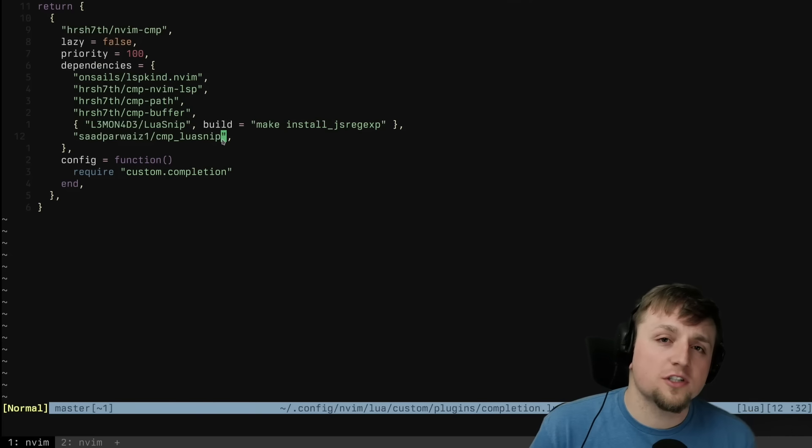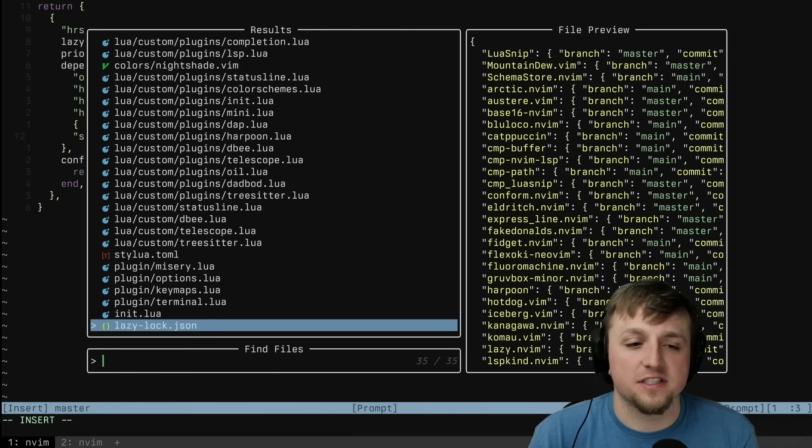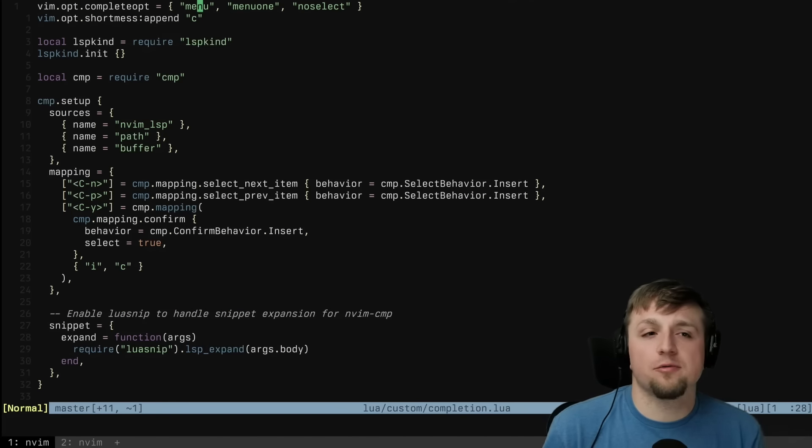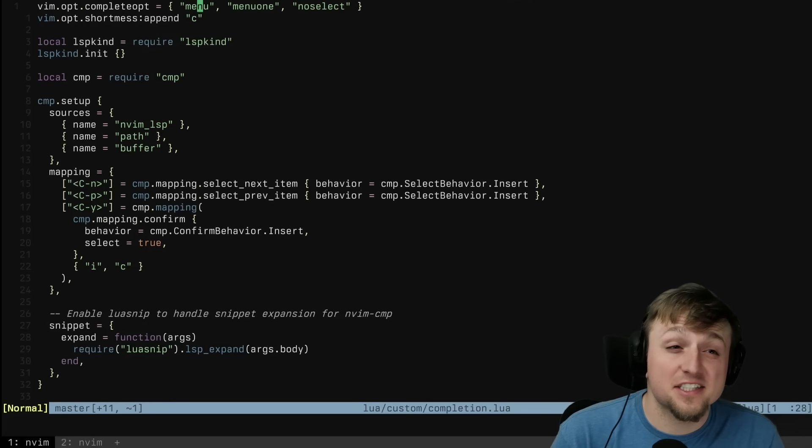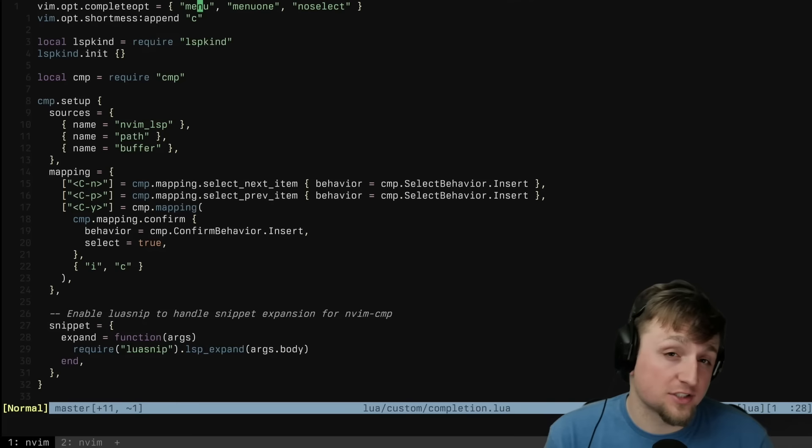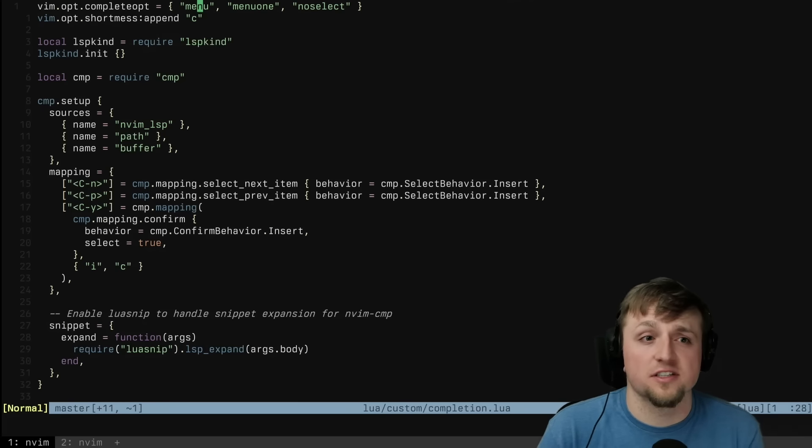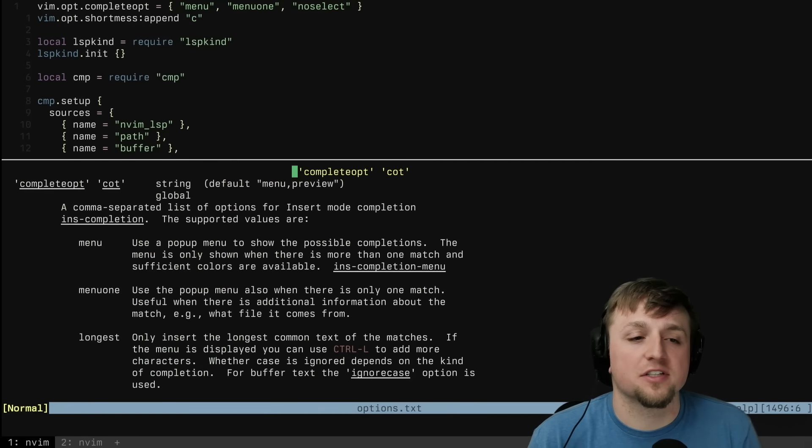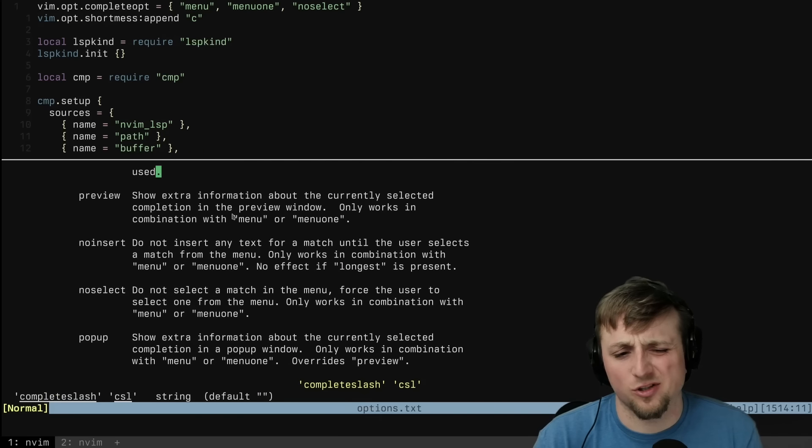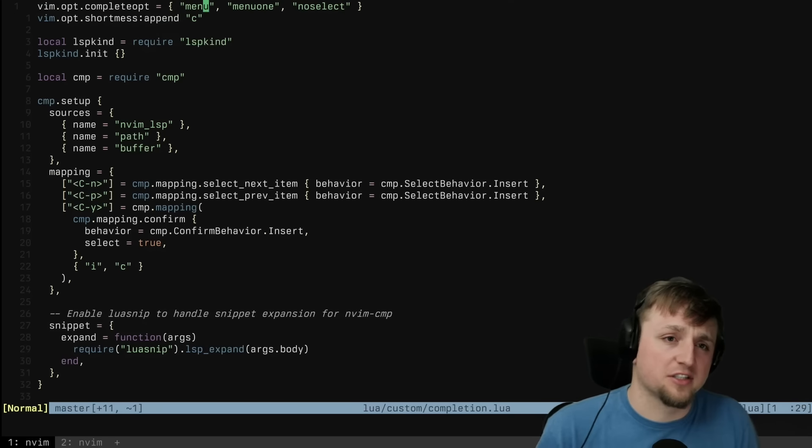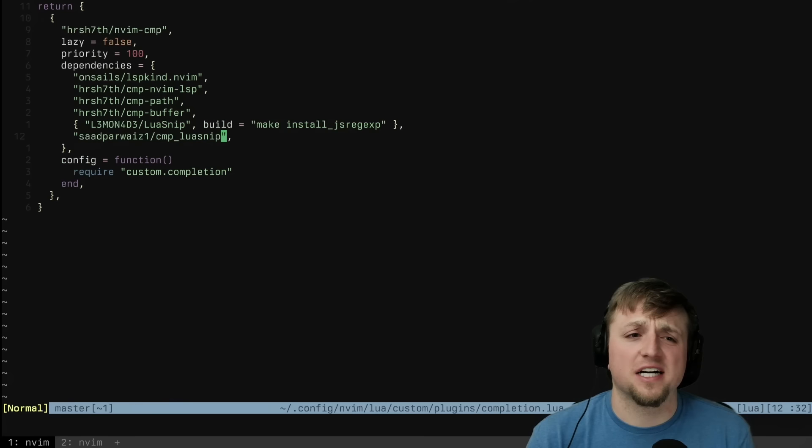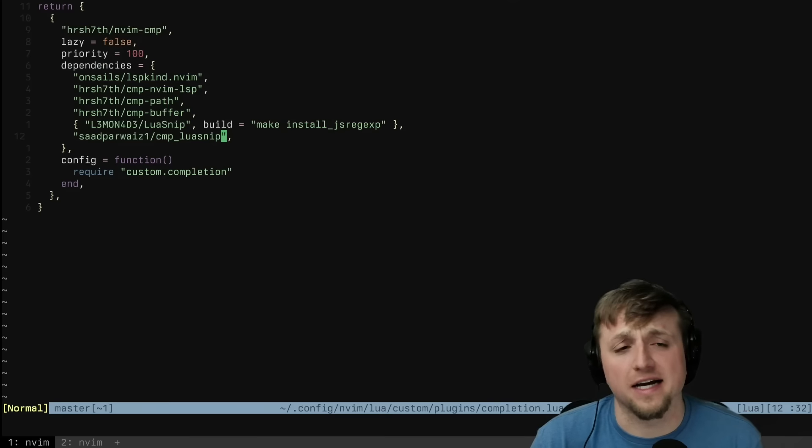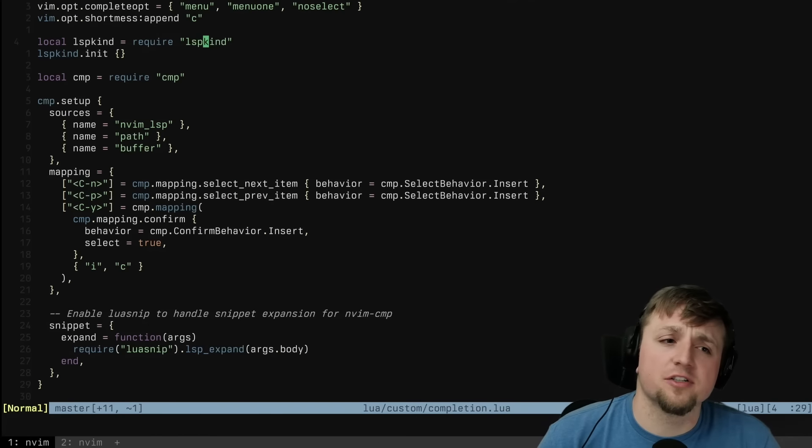Let's work through the custom completion and I'll show you some of the stuff that we can do once we have all of these working together. The first thing that we do is I set a few options that I particularly like for completion. You can play around with whether you like noselect or noinsert. All of that is in completeopt. And you can read through what each one does and which one you like having. These are the ones that I've used for a long time, so I'm pretty used to it. But the next thing we do is we set up a plugin called LSPKind. This just gives you some prettier icons and stuff inside of nvim-cmp. Not a big deal.